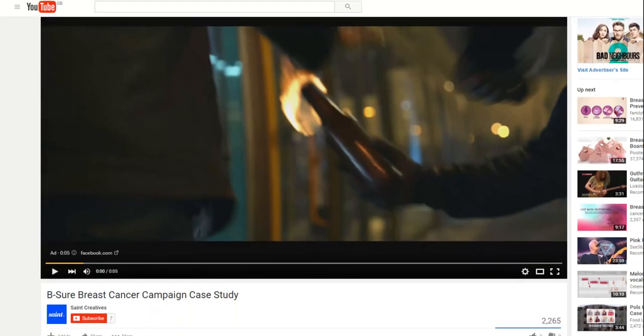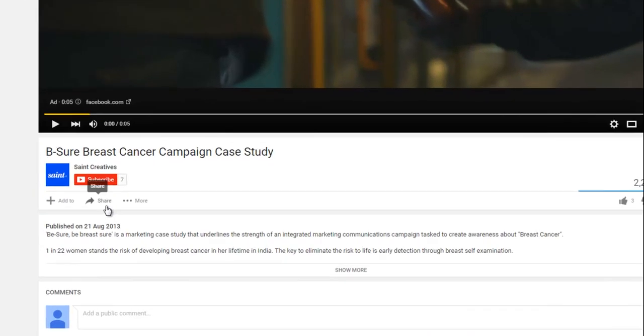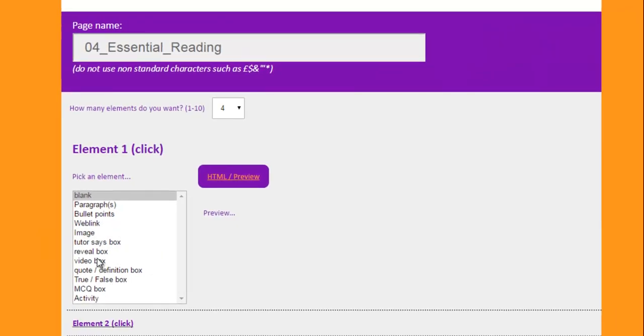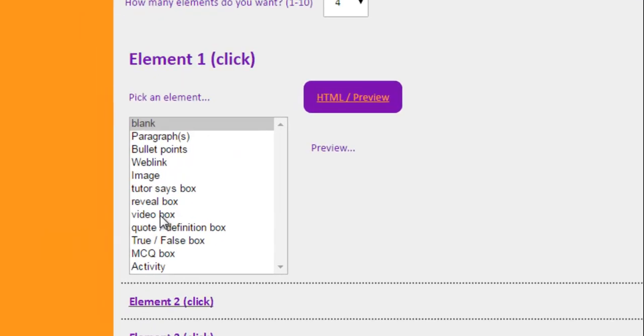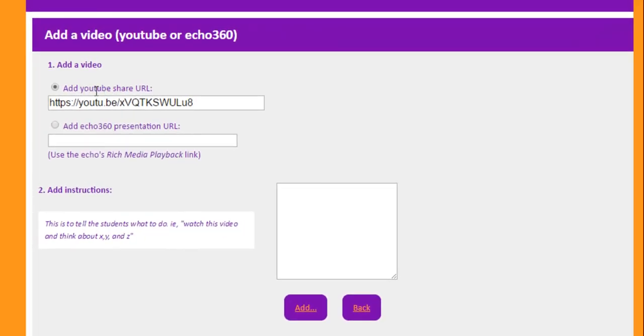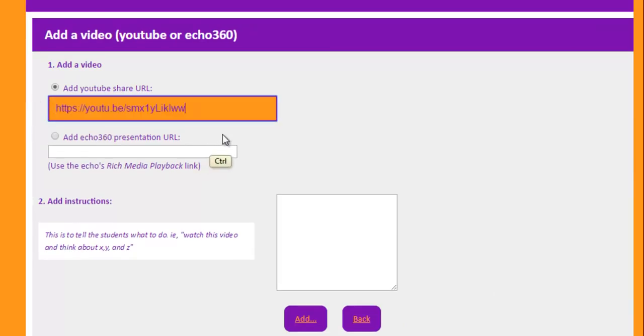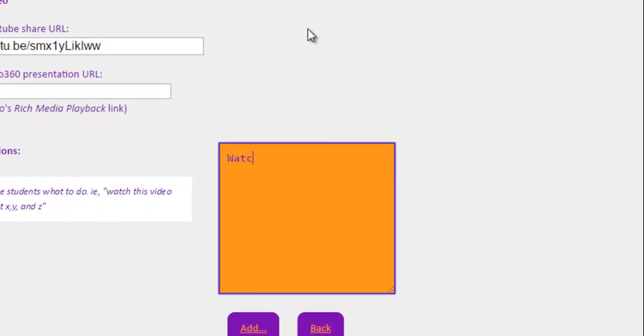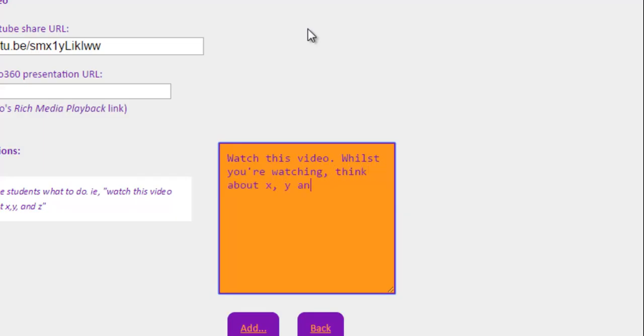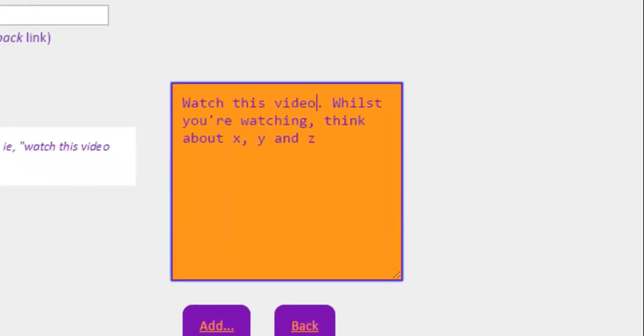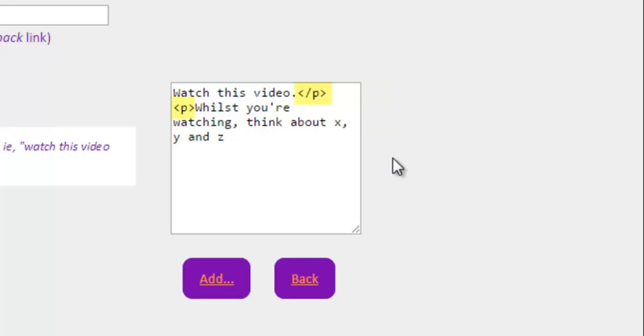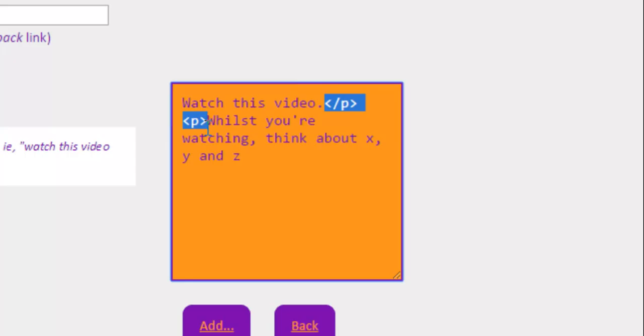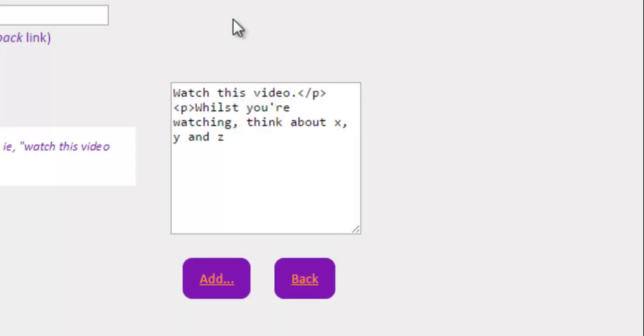To actually share a video, you need to go to the share option in YouTube and copy this link. Back to Coco. I'm going to click the video box here. And it'll take a video from YouTube or Echo360. But basically I'm going to overwrite this box with what I've just copied. And here I can put some instructions in such as, Watch this video whilst you're watching Think About X, Y and Z. I'm actually going to put a line return in between those two as well. And it'll actually interpret that. And it'll put a closed paragraph and open paragraph tag here. So it knows how to format boxes in here as well.